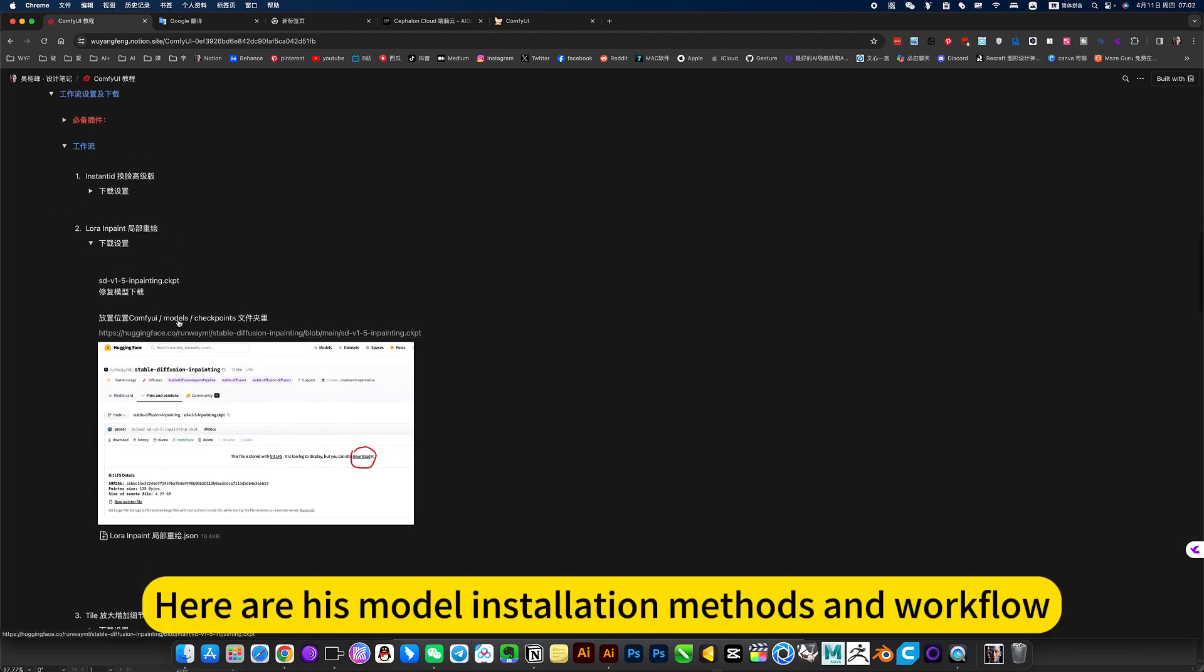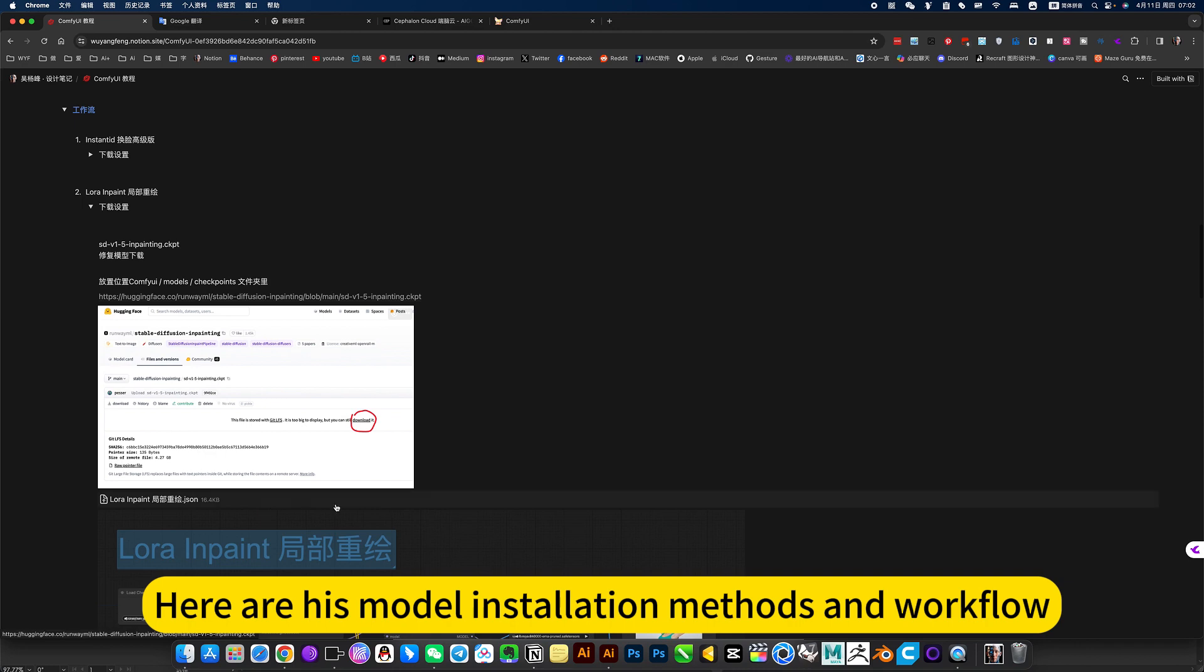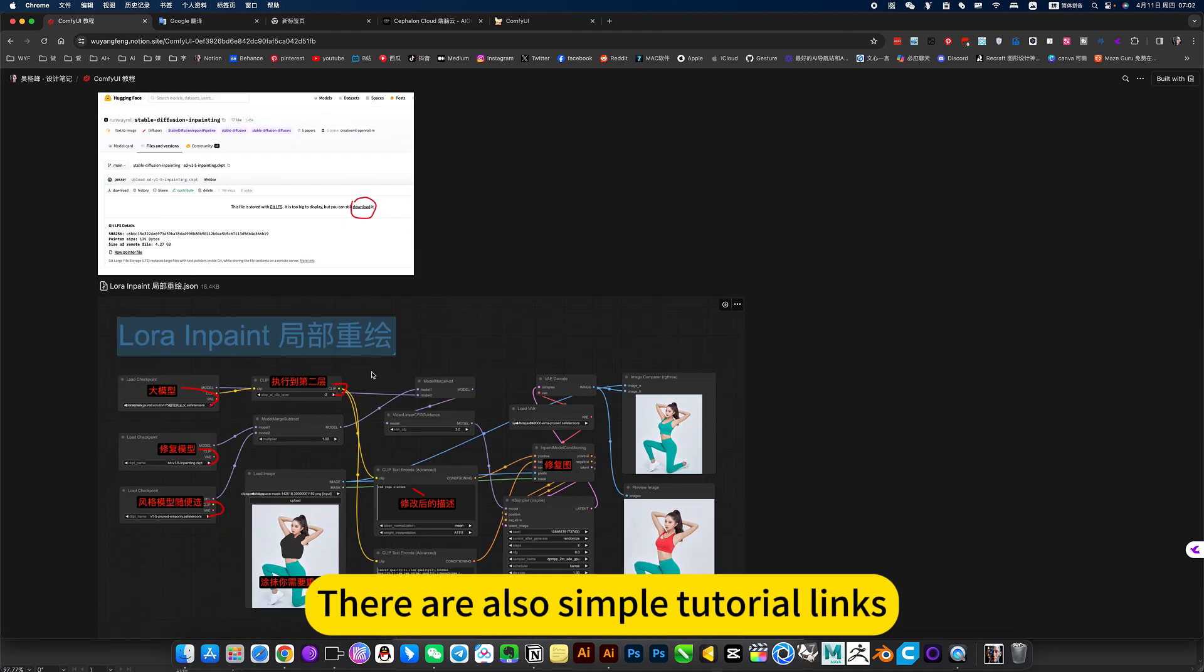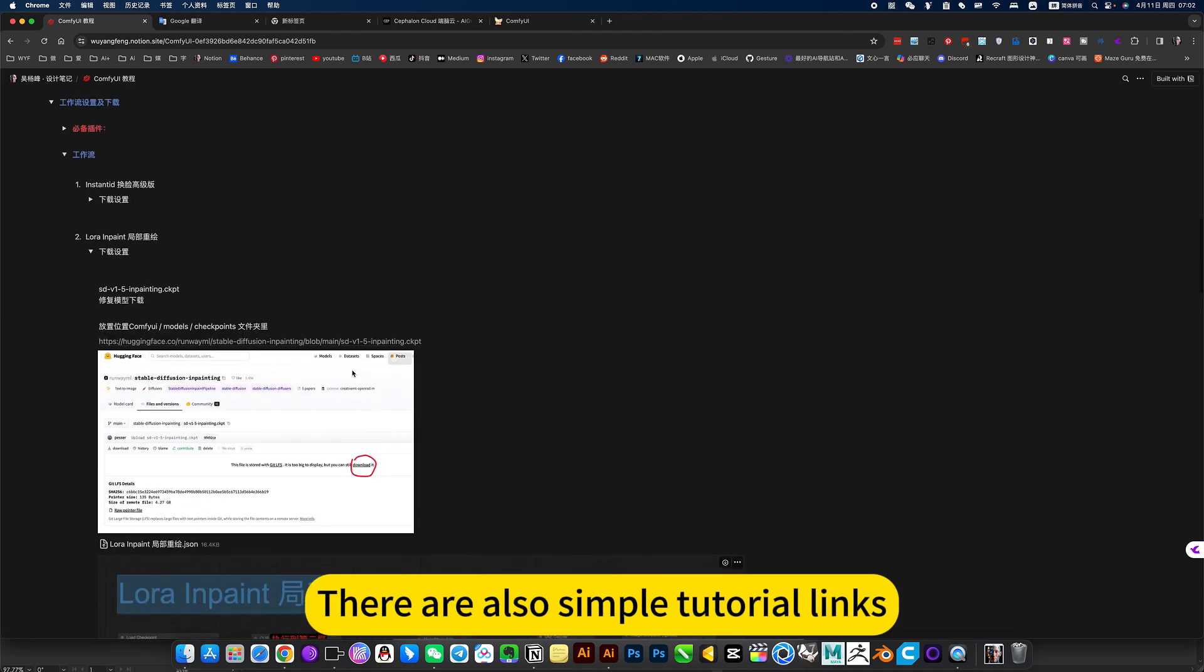Here are his model installation methods and workflow. There are also simple tutorial links.